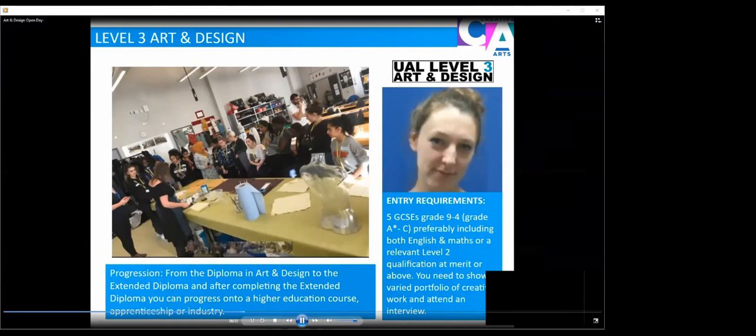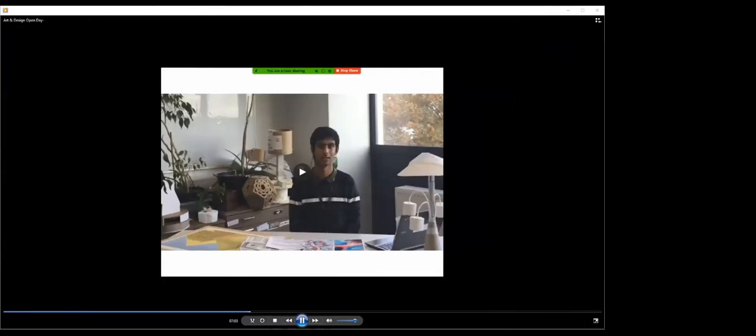Progression from the Level 3 courses can be from your first year into your second year, and then onto university, apprenticeships or industry.